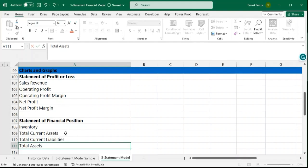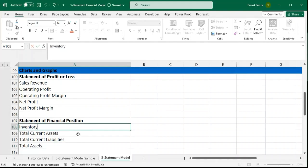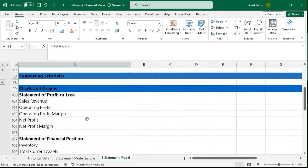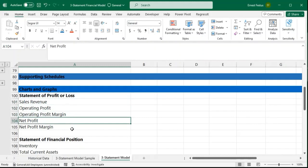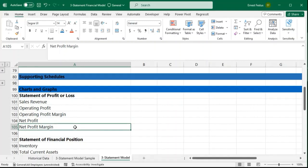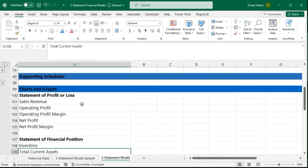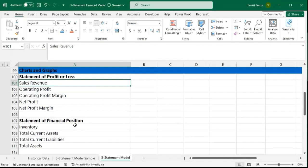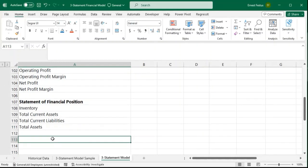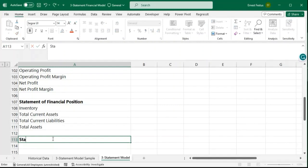A financial model, as we already know from the previous video, is for decision-making purposes — we are trying to forecast our business for the foreseeable future. When we plot these items on the graph, we want to see how they are trending or how they are likely to trend going forward. We are interested in our sales revenue trend, the operating profit margin, and the net profit margin. For the statement of financial position, we look at inventory, total current assets, total current liabilities, and total assets. We would also add a statement of cash flows.